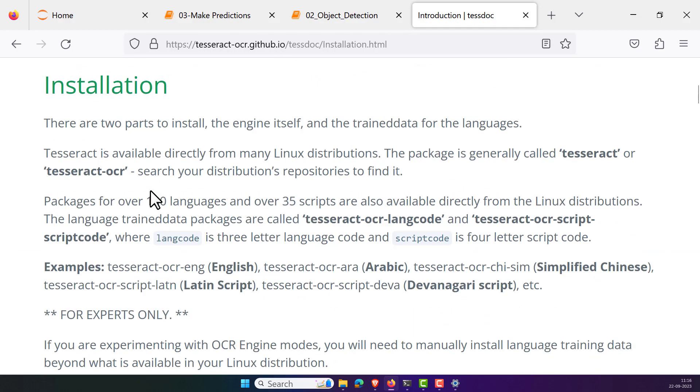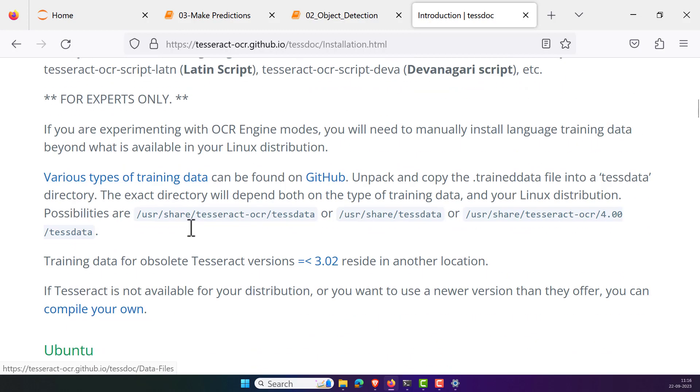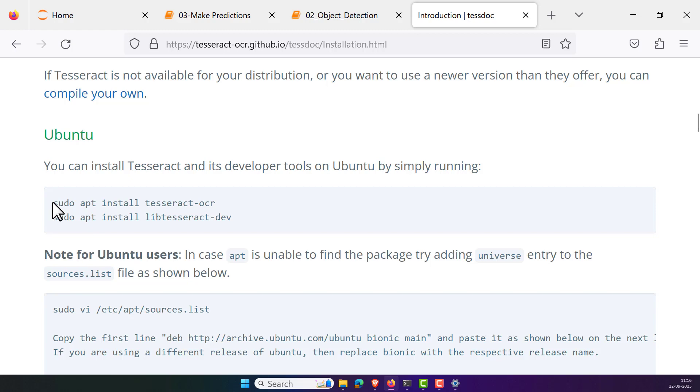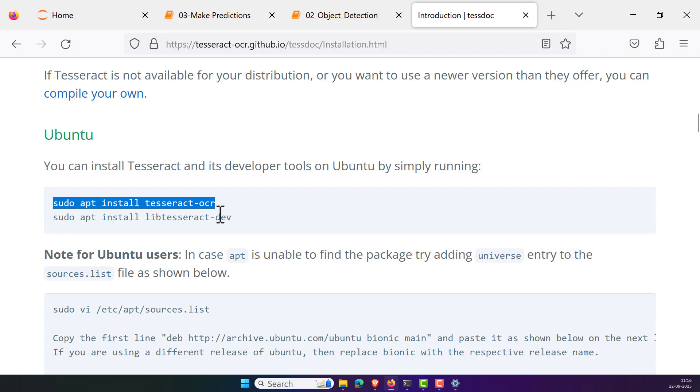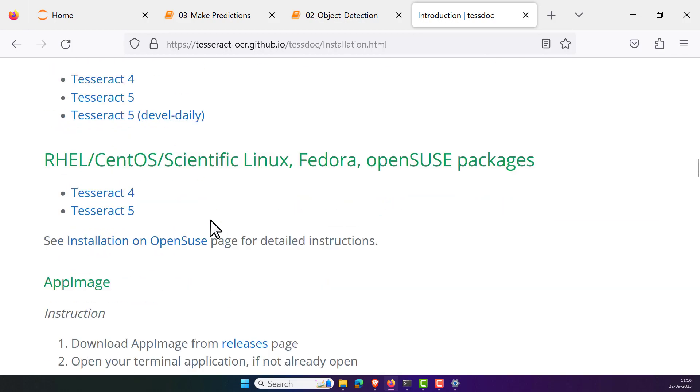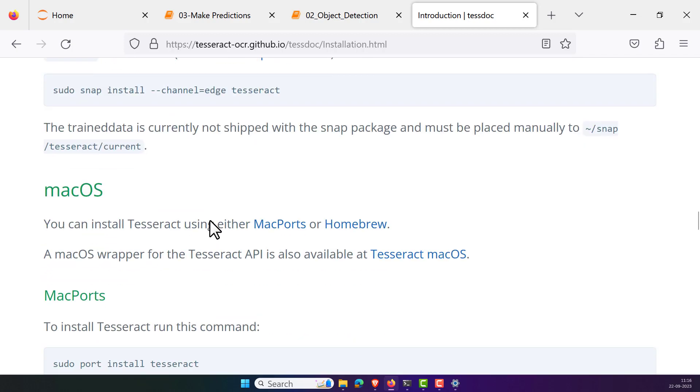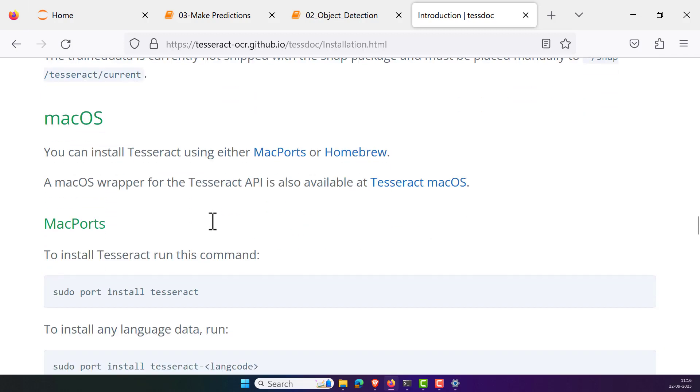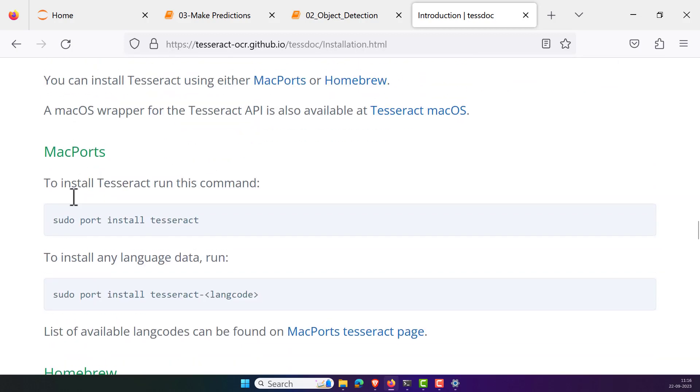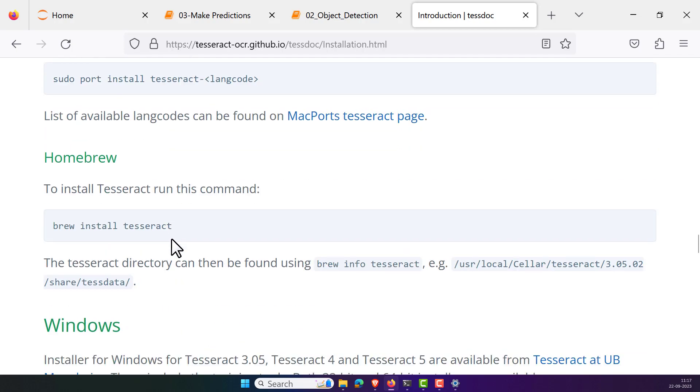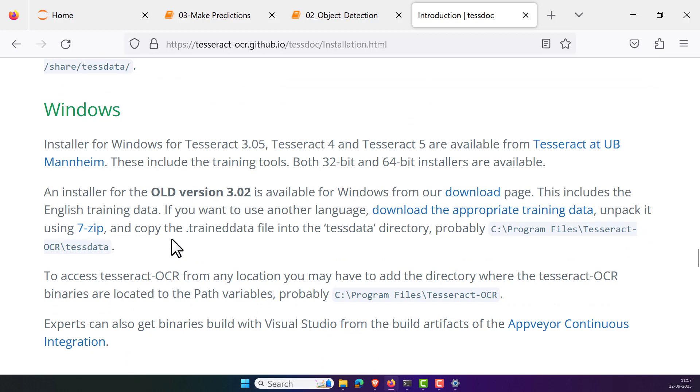There you can see the installation process for different operating systems. Particularly for Ubuntu, if at all you are working on the Linux operating system like Ubuntu, then you need to type the following command: sudo apt install tesseract-ocr. It's very simple for the Linux user and also for the Mac user. Even for the Mac user it is simple: sudo port install tesseract. Whereas for the Windows operating system or the Windows user, it is a bit different.